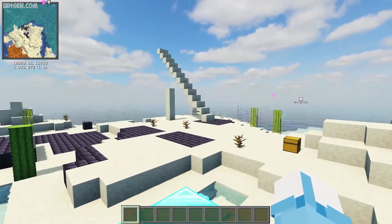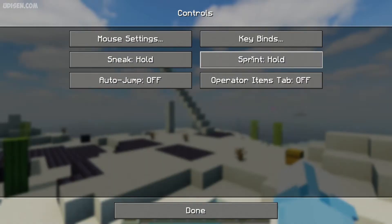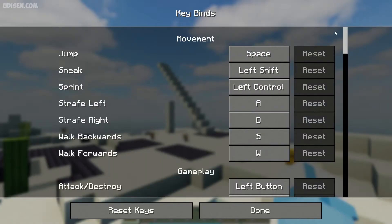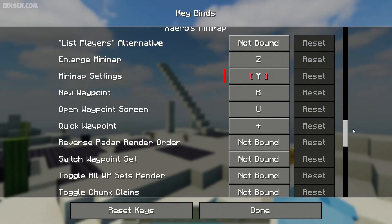In this situation, press Escape, then go to Options, Controls, and Keybind. Time to fix this problem.